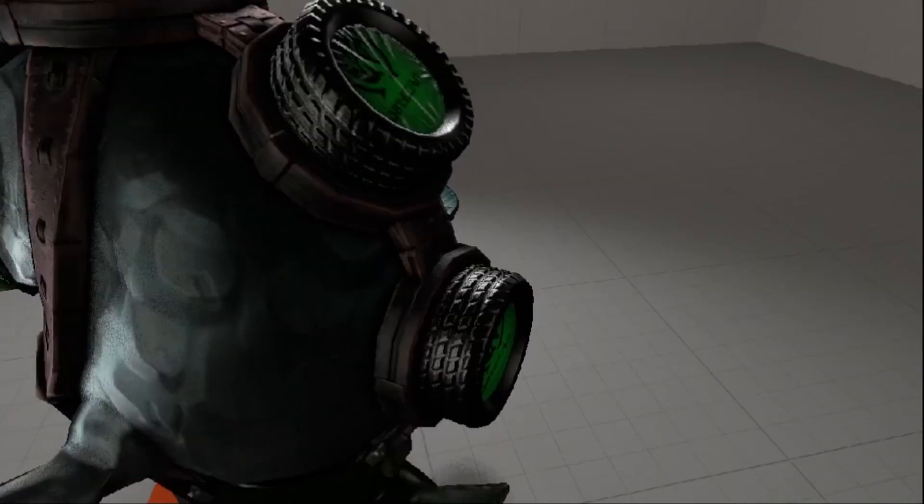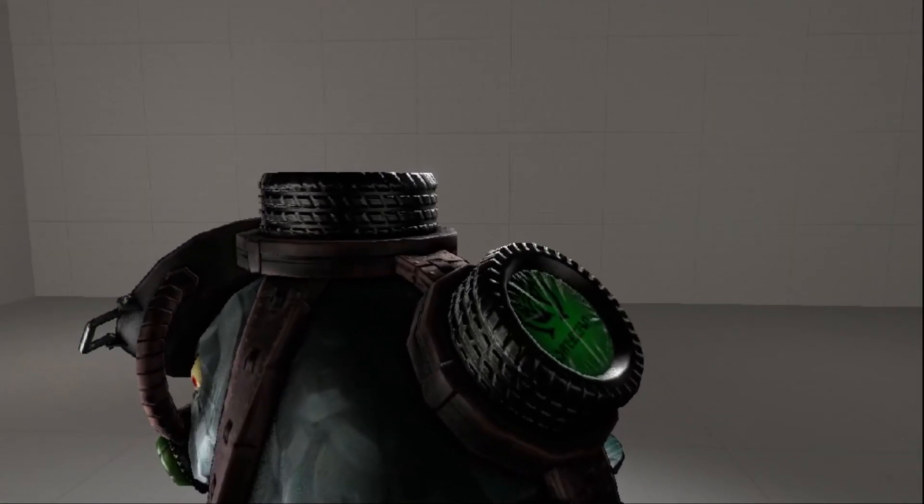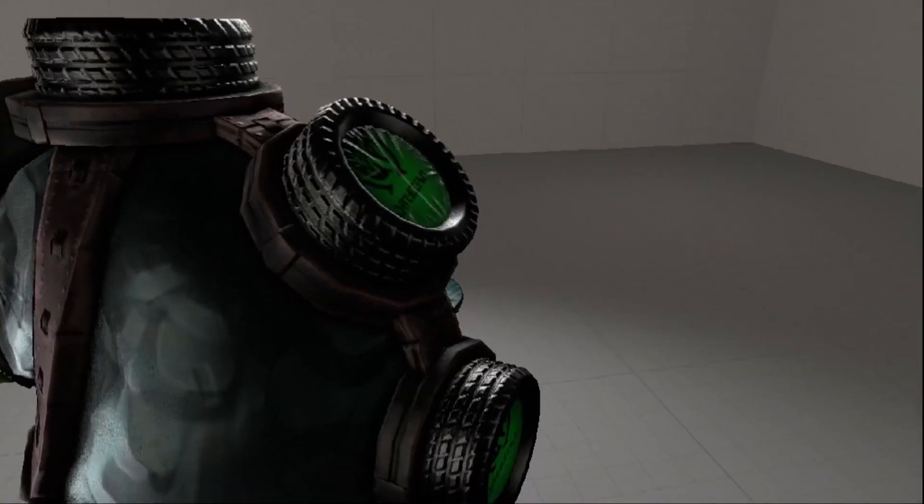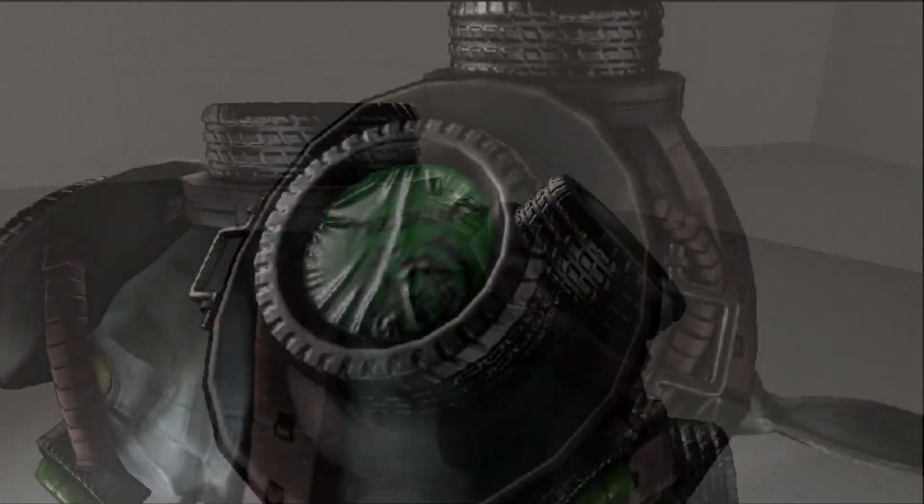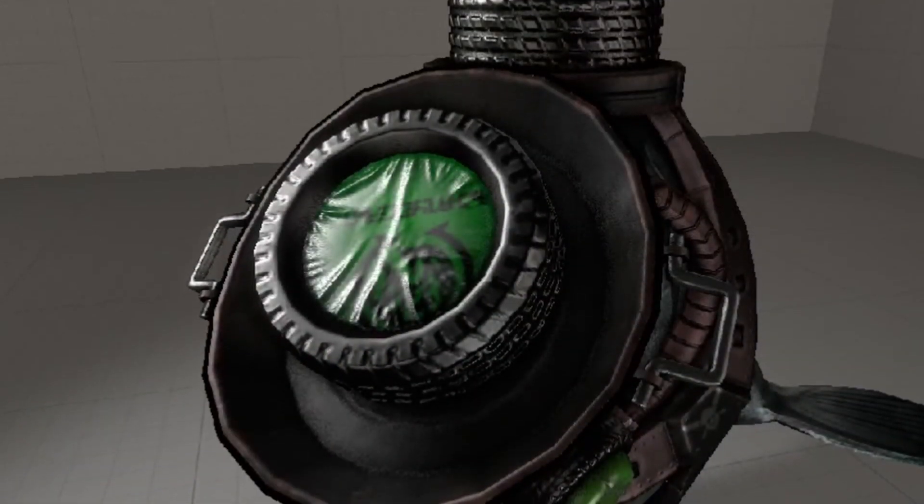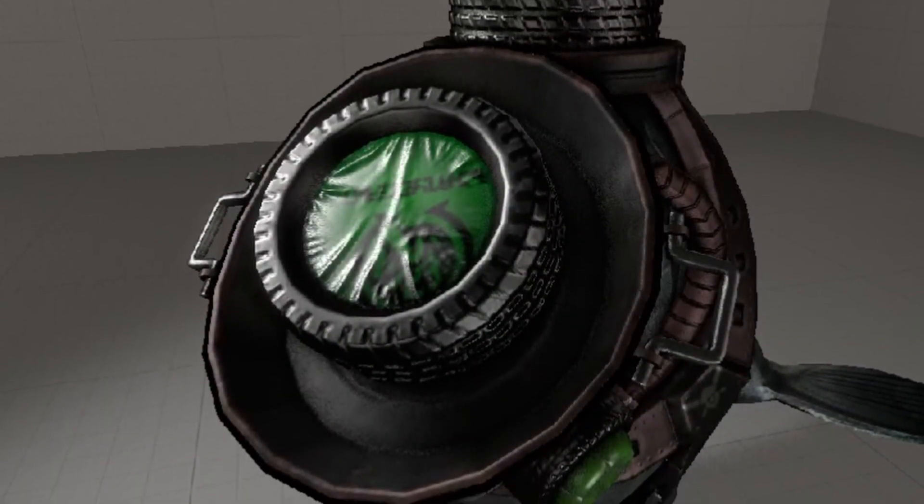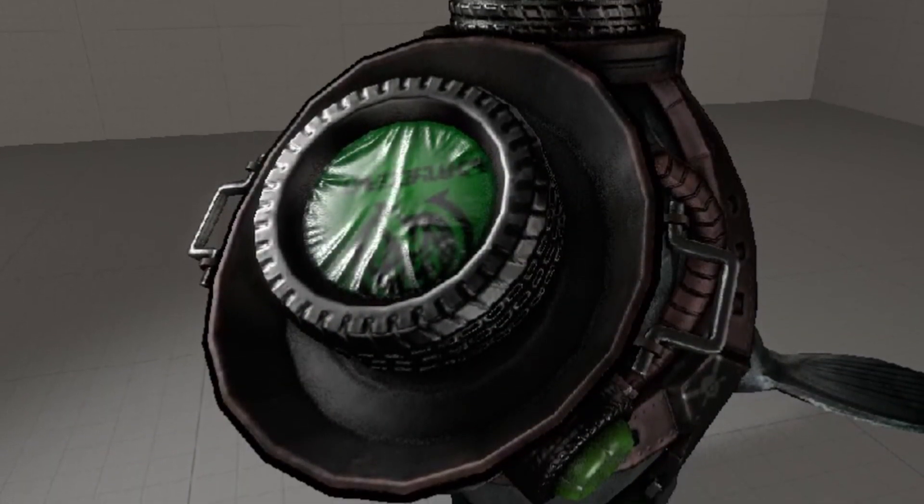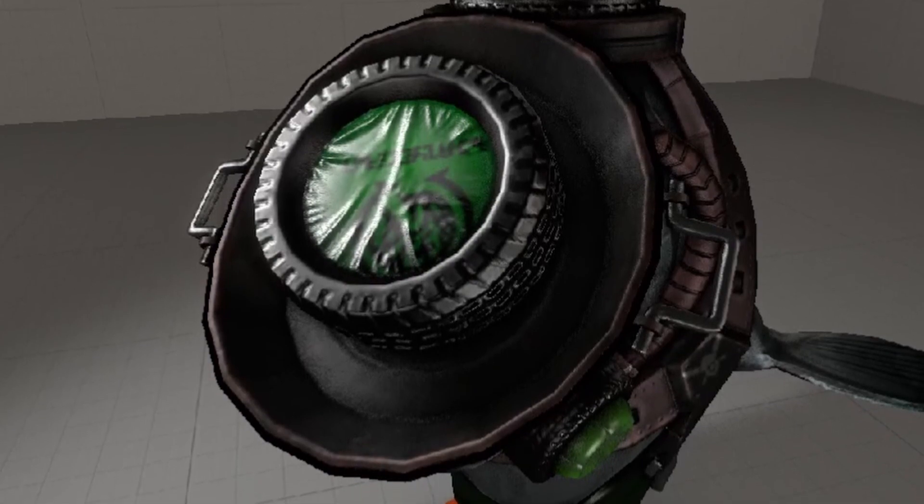It also looks like he could theoretically shoot four bombs at once. Imagine. You can also clearly see that the tire on his head is placed inside this massive frying pan.